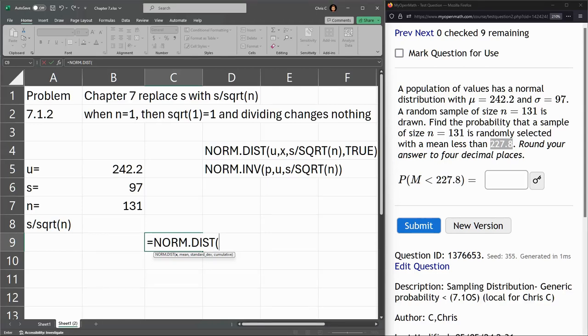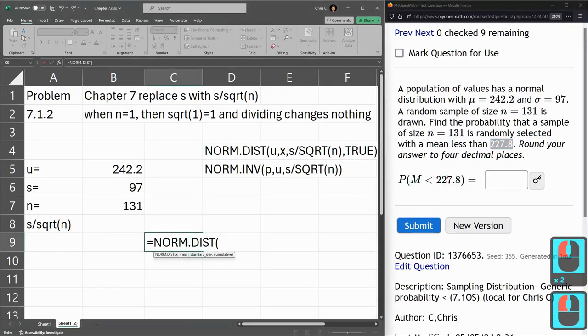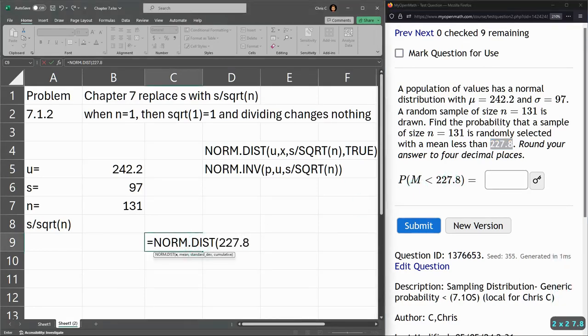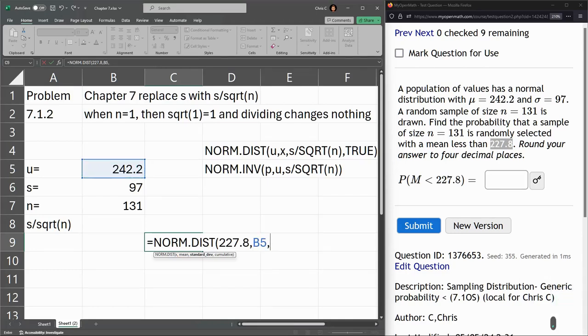The value we're trying to get less than is 227.8, right there. So that's the value. Now you can see right down here it says x is first, mean is second. So our mean is 242.2.